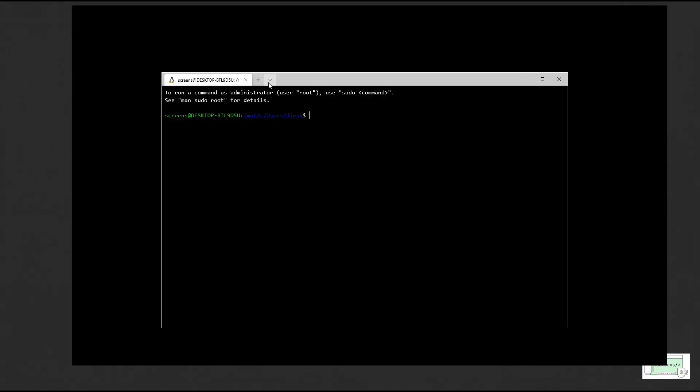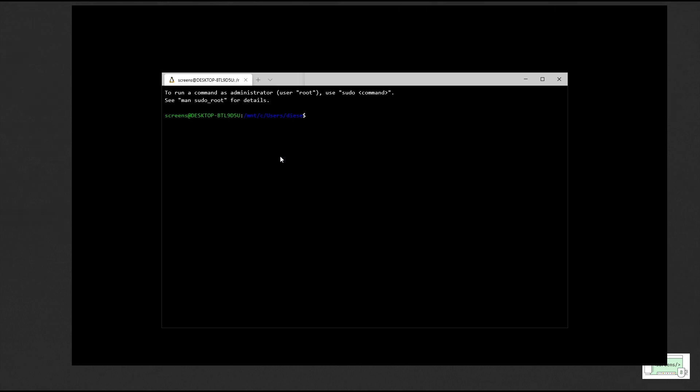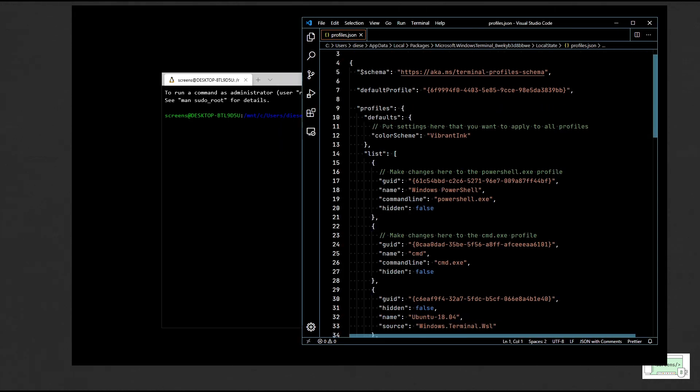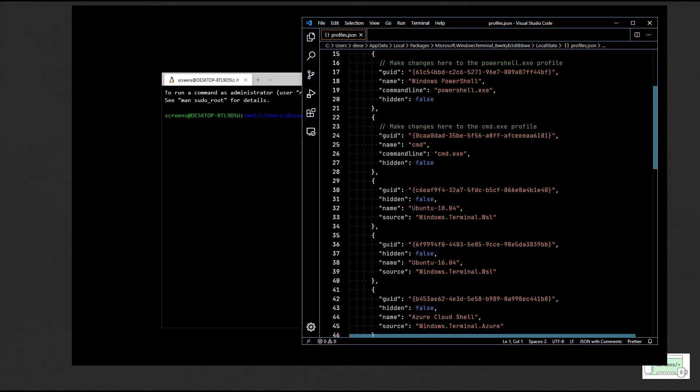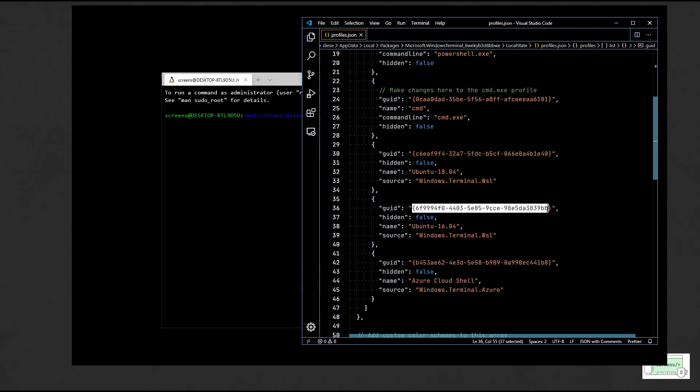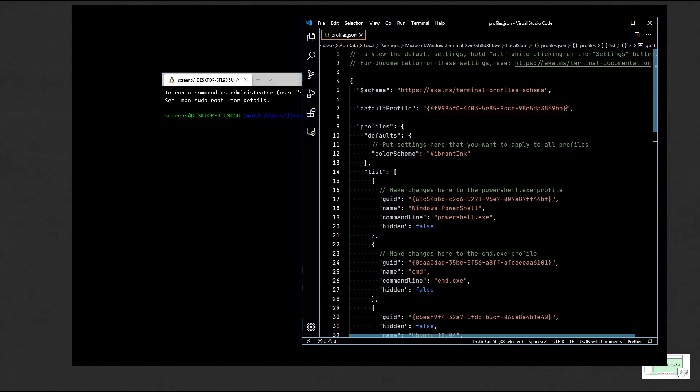Launch Windows Terminal and go to settings. This will open the profile.json file in a text editor. Now, let's replace the default GUID with the GUID of the WSL which we installed. This will launch the Ubuntu terminal by default.